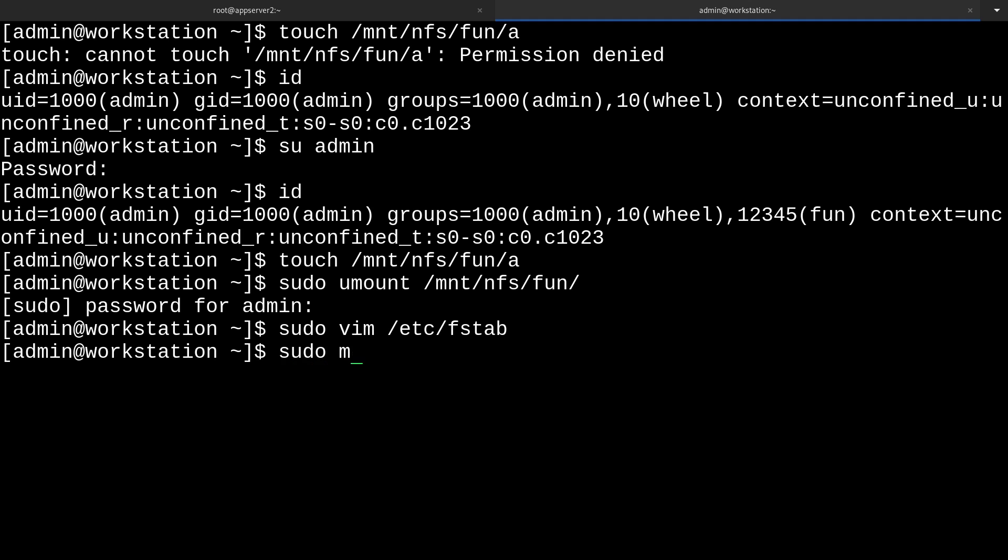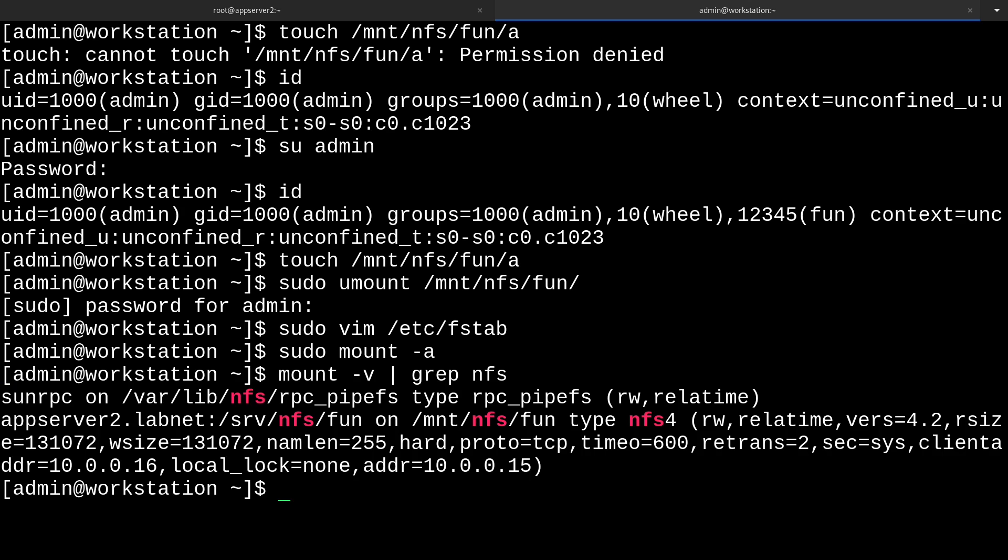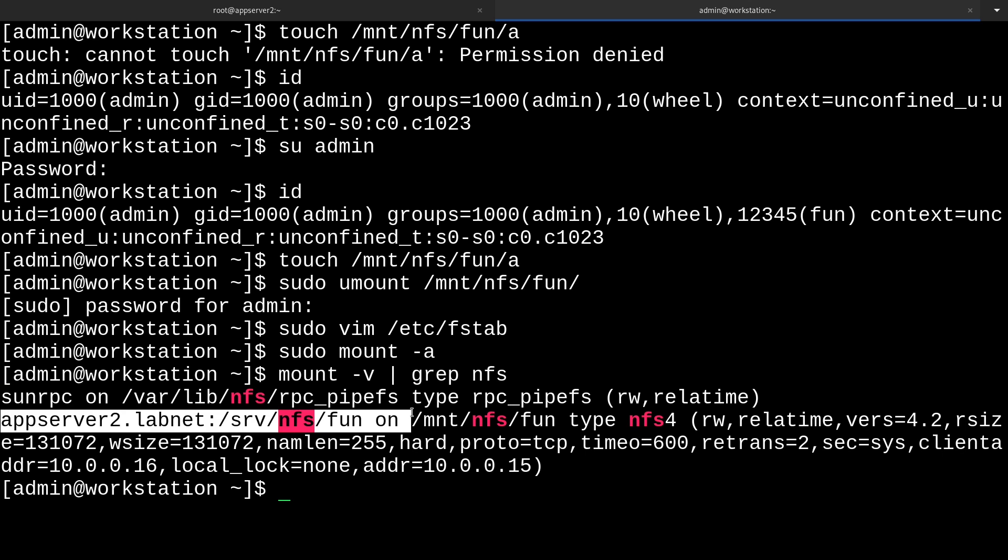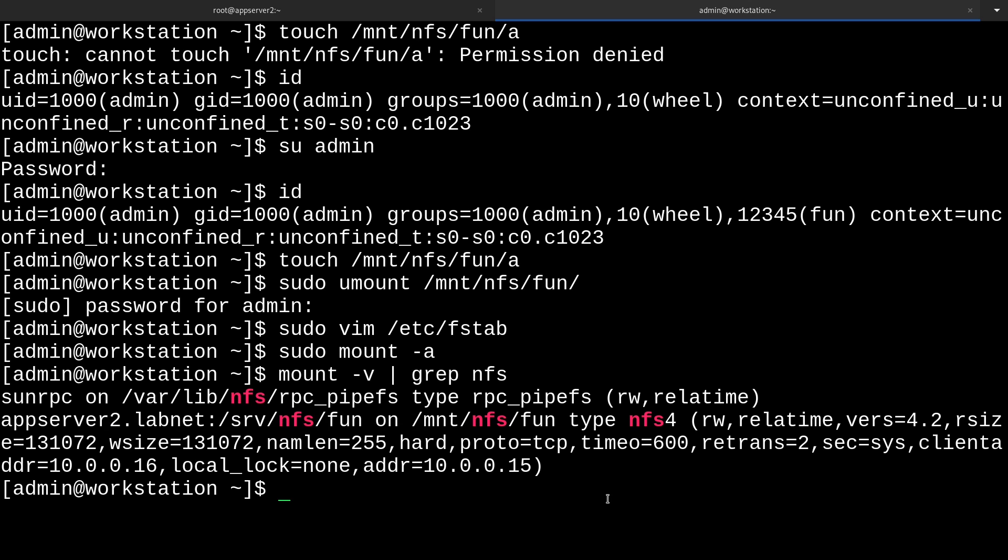So I should do that as sudo. So sudo mount -a. And now if I check the mount -v and grep for nfs, you'll see here that it is indeed mounted once again. So that's very good.